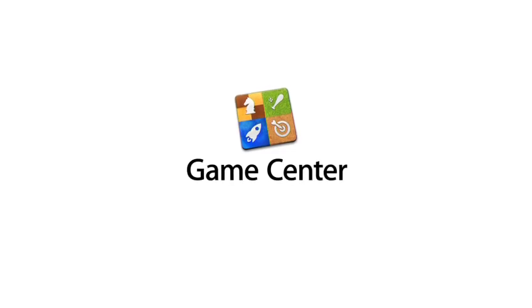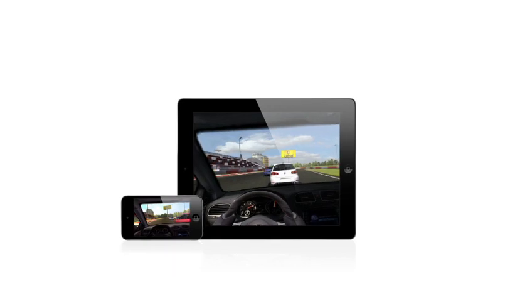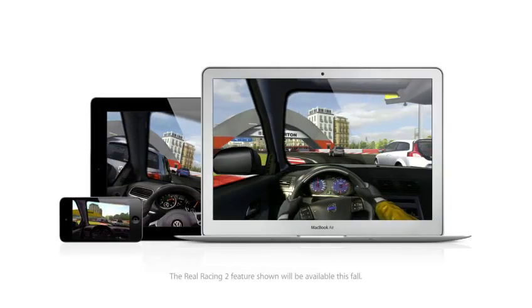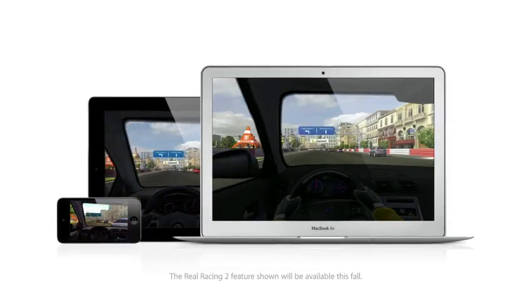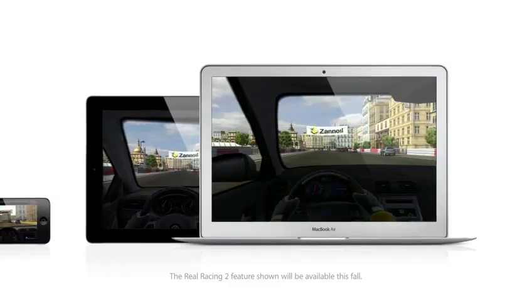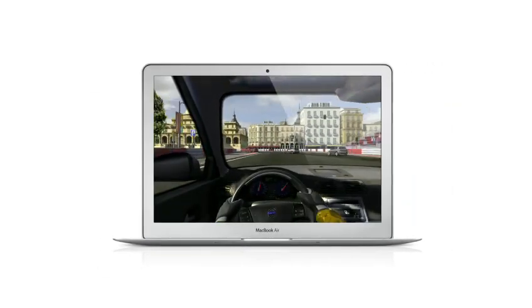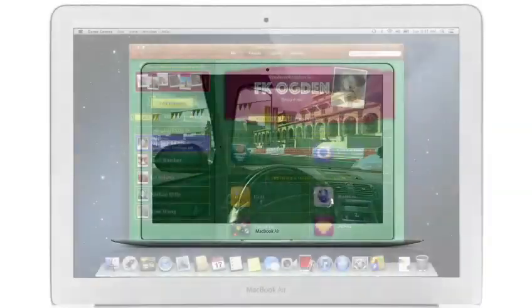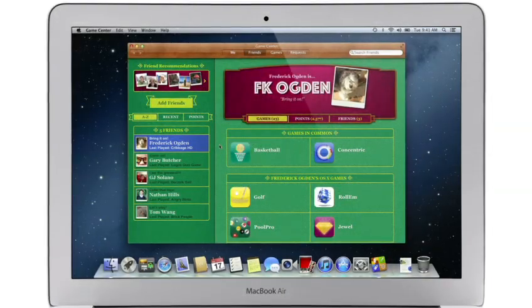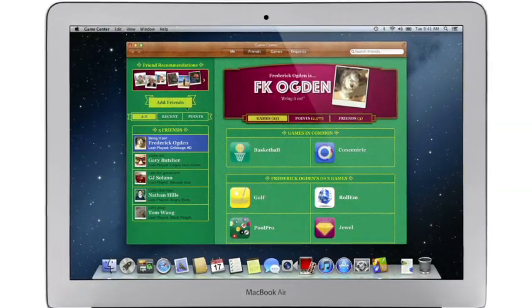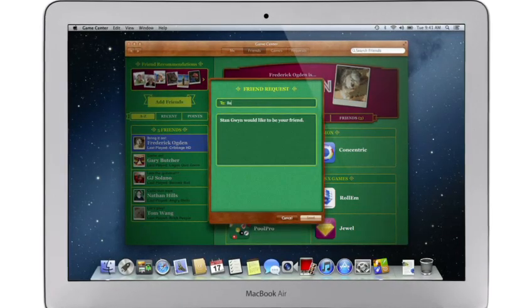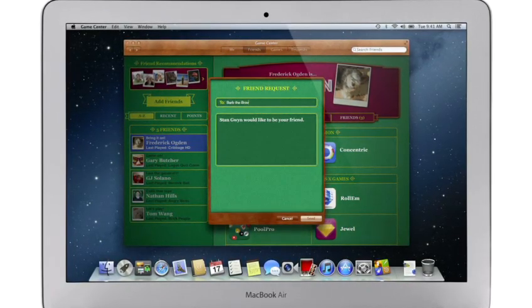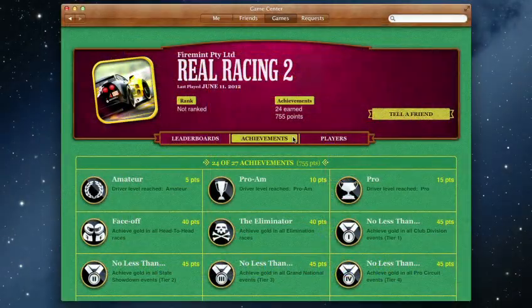Game Center expanded the world of social gaming by connecting millions of users on iPhone, iPad and iPod Touch. Now, Game Center is on your Mac too, so you can play head-to-head and turn-based games between your Mac and another Mac or an iOS device. Game Center shows you the games your friends are playing and recommends new games you might like. Challenge your friends to a game or connect with Game Center members anywhere around the world.